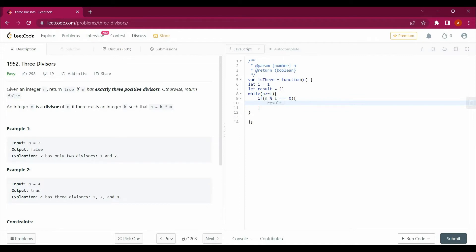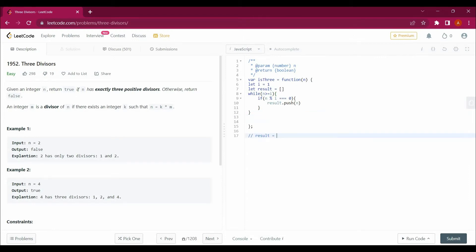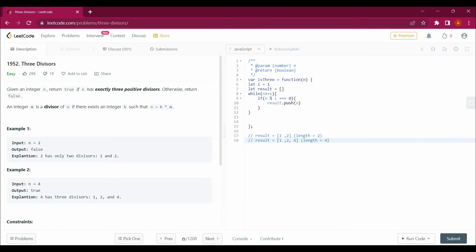Inside the while loop, if n mod i equals zero, I push the value into the array — result.push with the nth value divisible by i. For example, with n equals two, the result array contains one and two, giving a length of two. With n equals four, the result contains one, two, and four, giving a length of three.